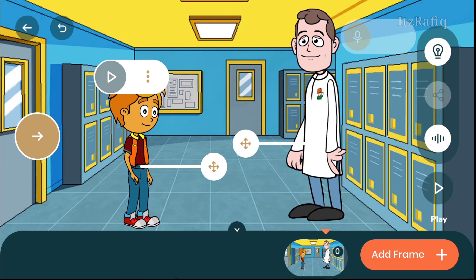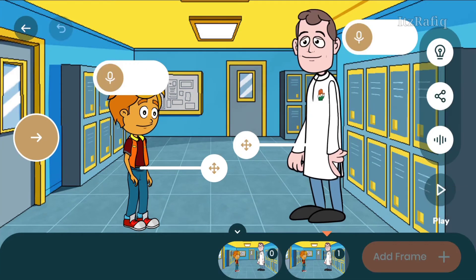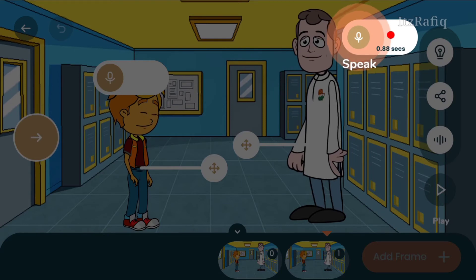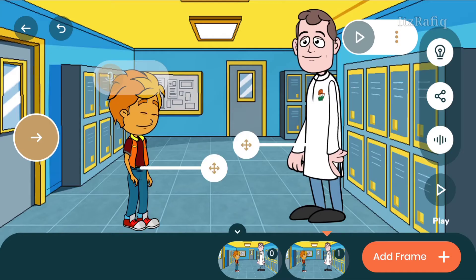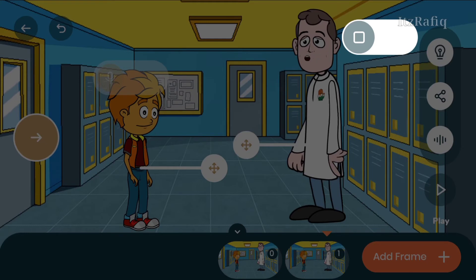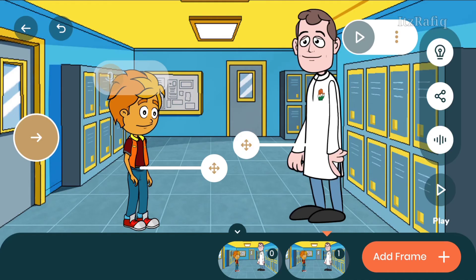To add voice to the next character, you will add a new frame. Tap on 'Add frame', tap on the mic symbol, and speak your voice. Suppose the teacher will reply, so tap on the mic and say 'Good morning student.' Now his voice is a cartoonist type.